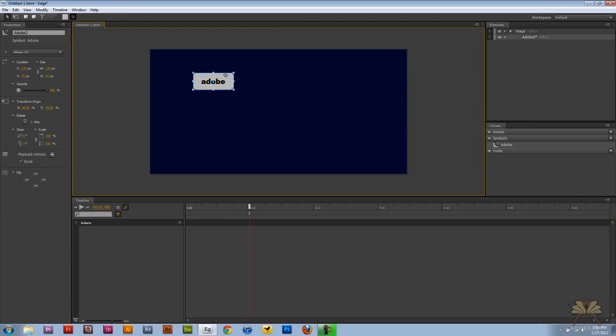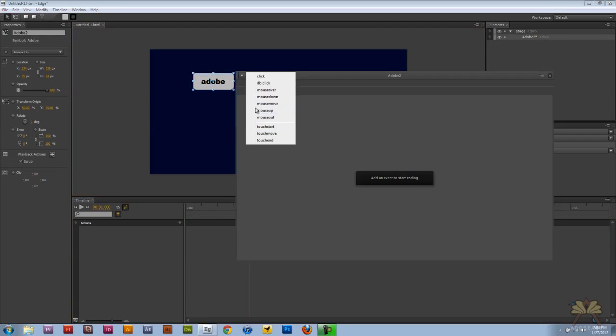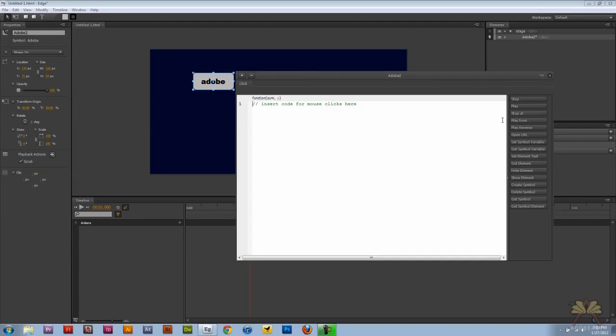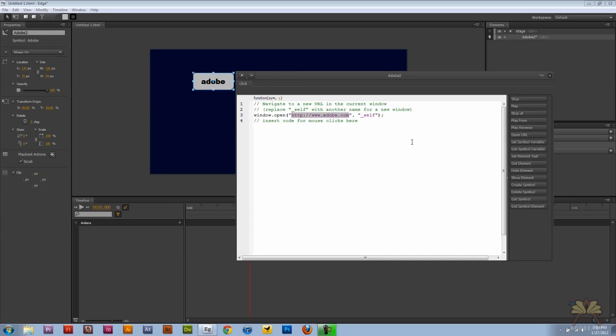Go back to the stage, right click on the symbol, open actions, select click, open the URL and this is going to take us to Adobe website.